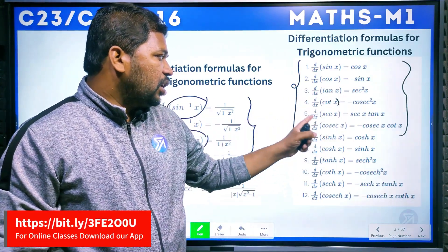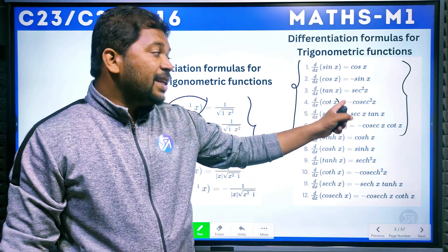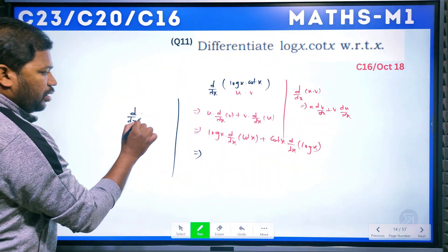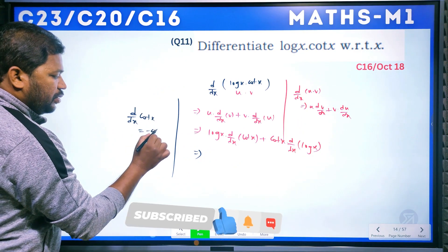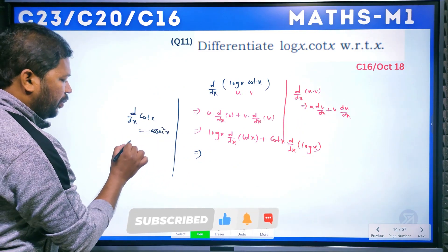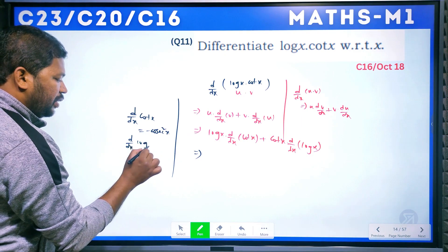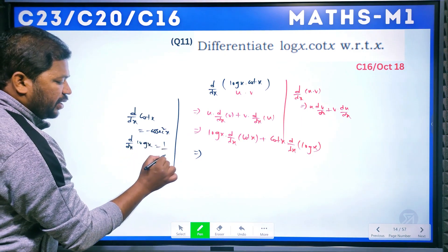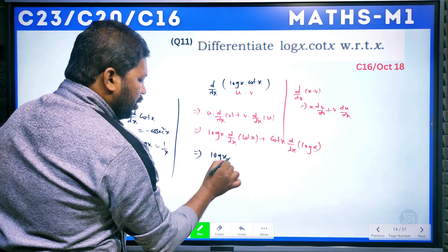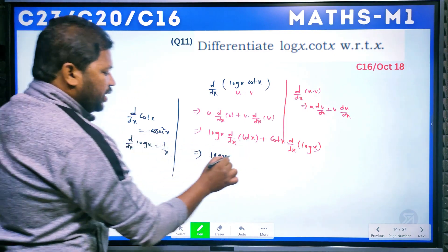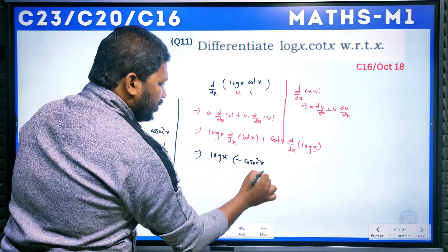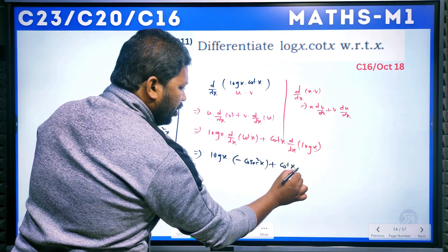Now, the derivative of tan x is sec²x, and the derivative of cot x is −csc²x. So d/dx(cot x) = −csc²x. And d/dx(log x) = 1/x. Substituting: log x · (−csc²x) + cot x · (1/x).